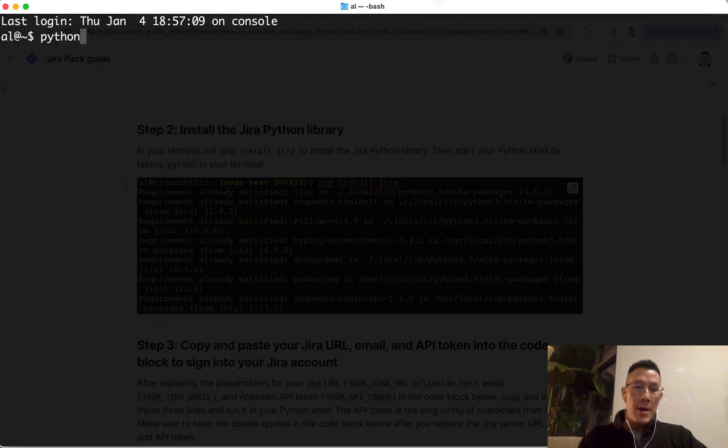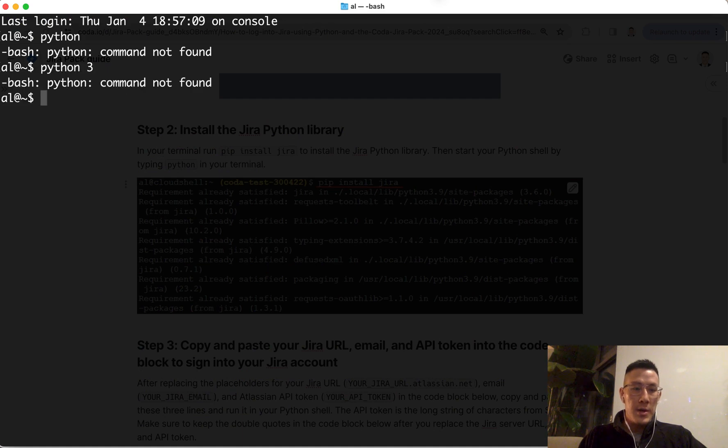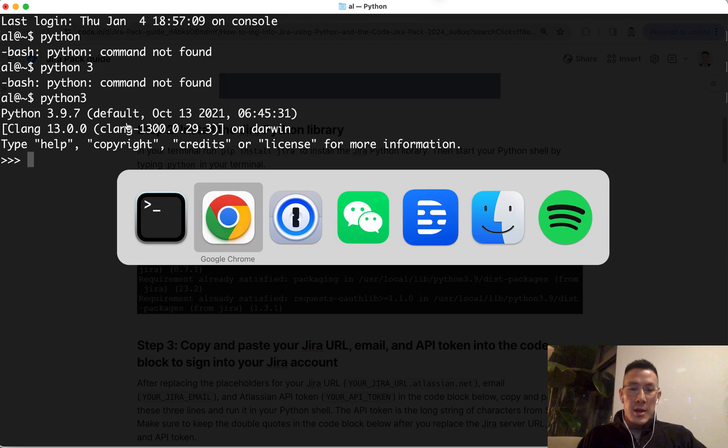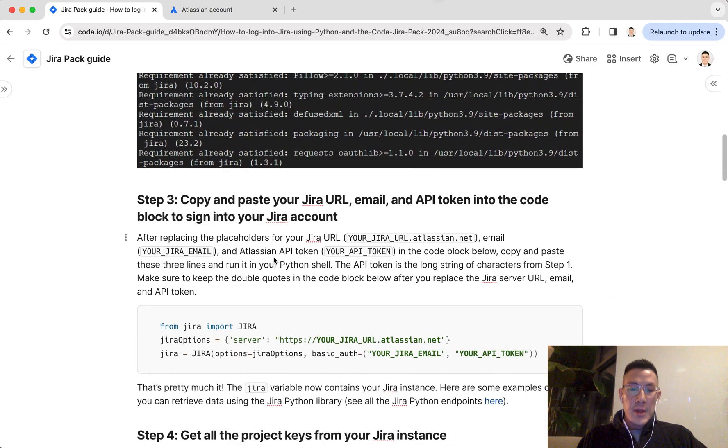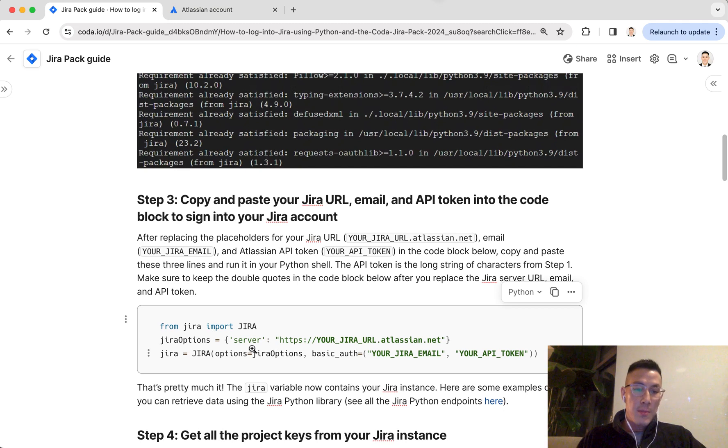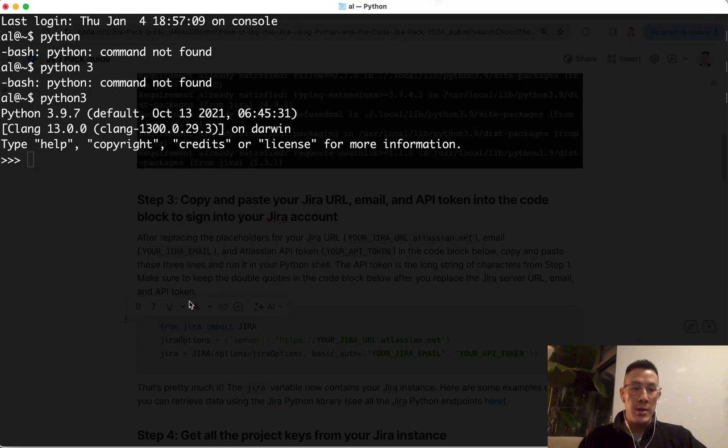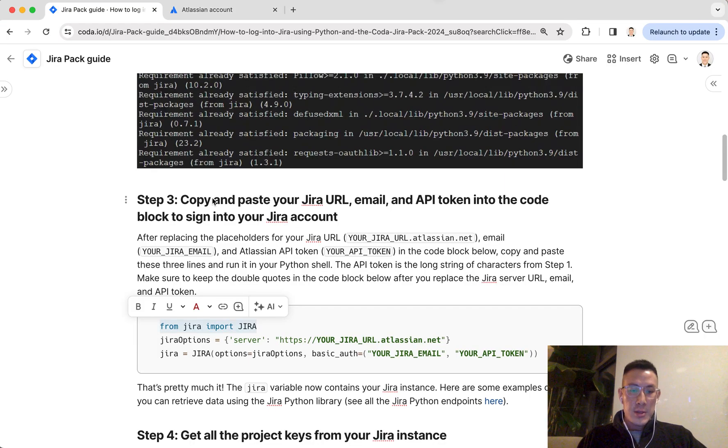I'm just going to log into my Python shell. Now the next few commands you're going to copy and paste into the Python shell. The first thing I'm going to do is copy this command, which is just importing the Jira library, which I installed previously using the pip command. It's all set.